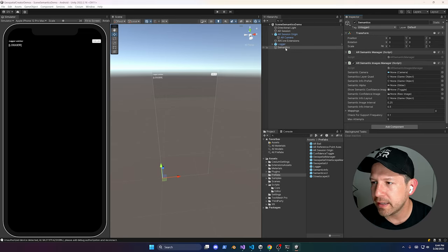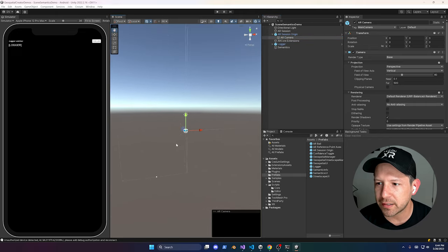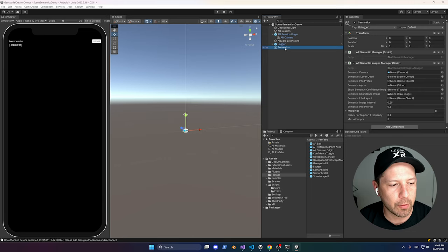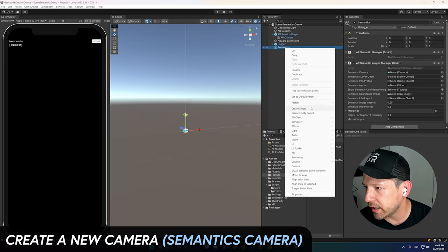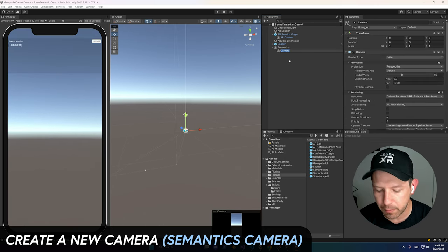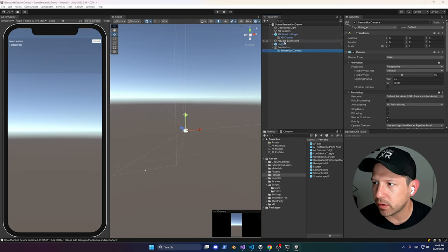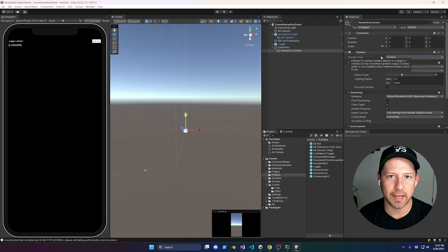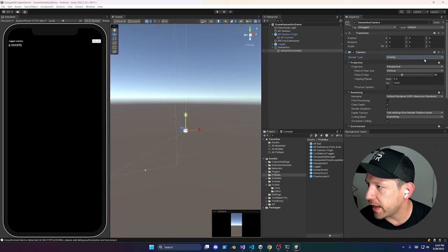The next thing I recommend is creating a different camera — we're not going to be rendering the semantics with the main camera. It's going to be a camera that lives under these components. To do that, right-click and go to Camera, add a camera, and call it Semantics Camera. Make sure everything is zeroed out. This is going to be an overlay camera, so set that as well so we can use it on top of the other camera and render the semantics.